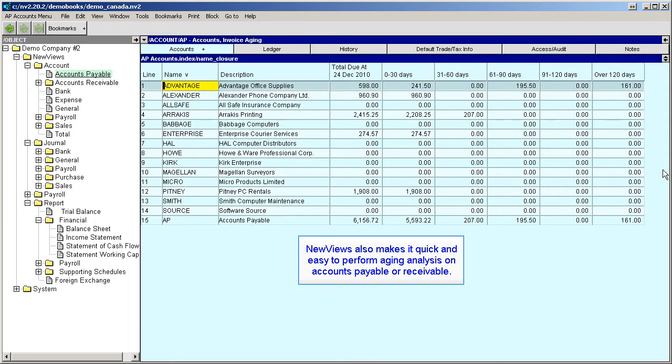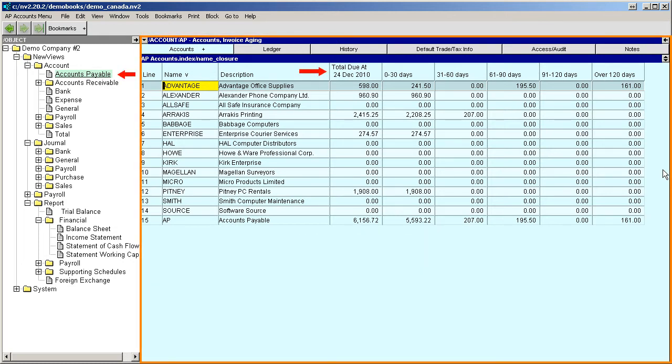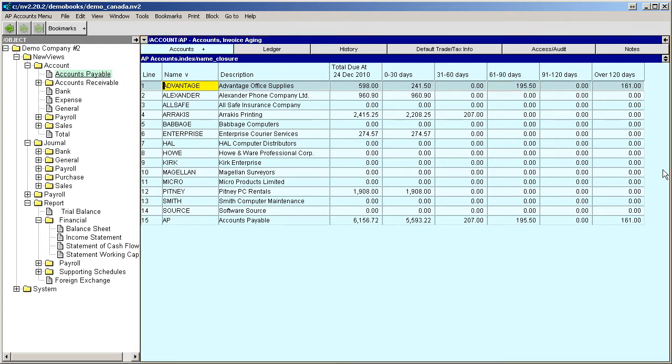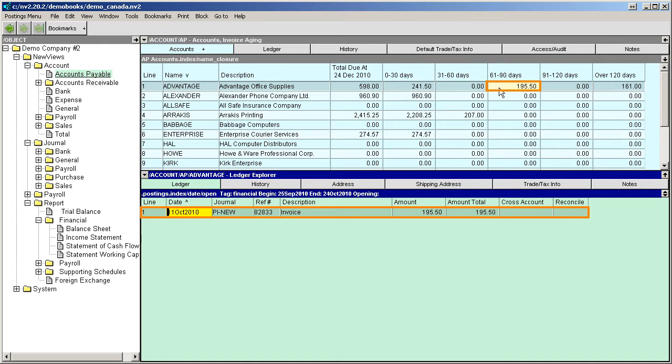NewViews also makes it quick and easy to perform aging analysis on accounts payable or receivable. Here we're looking at an aged analysis of outstanding invoices from suppliers. The breakdown for any amount can be accessed in an instant by clicking on it. The details for any particular invoice is also just a click away.